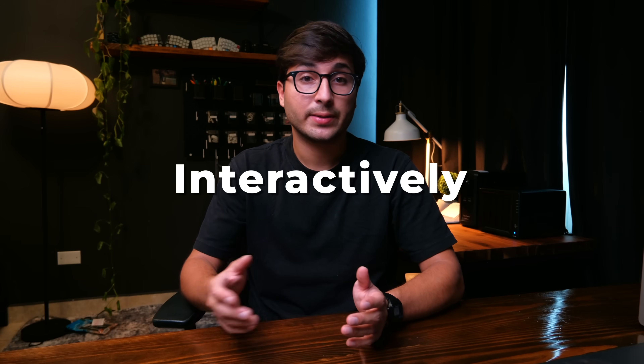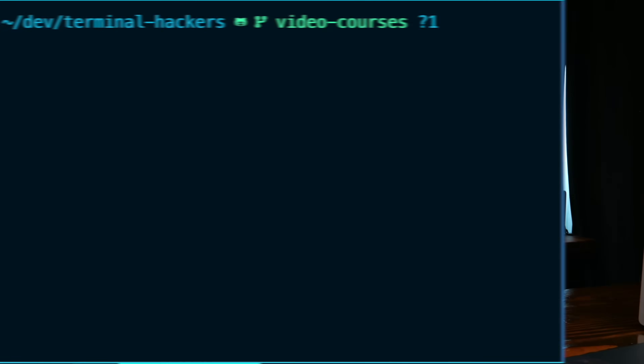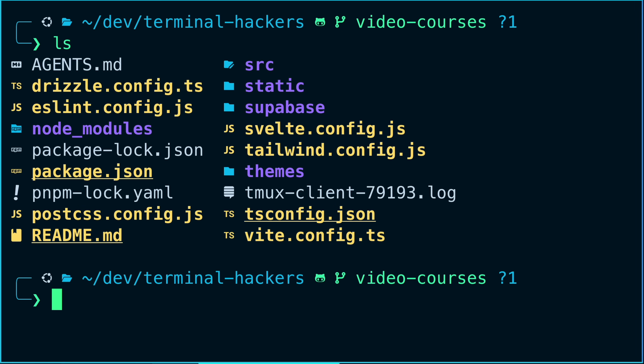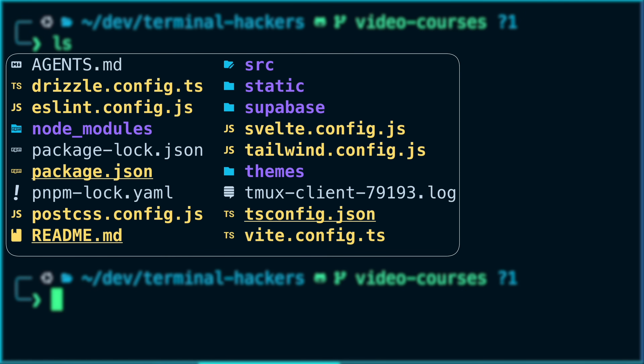The first way is interactively. When you open a terminal window you get access to the shell in an interactive mode. You'll see a prompt where you can type out a command, press enter, and the shell will interpret and execute your command to accomplish a specific task. In this case I just listed the contents of the directory I am currently in.